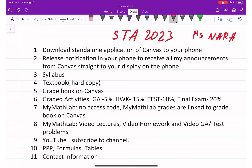Now let's talk about our course. First of all, I want you to download the standalone application of Canvas on your phone. We need it because once I post any announcement on Canvas, it will come on your display right away, so you will instantly be informed about the information I want to deliver to you.